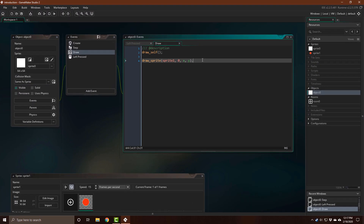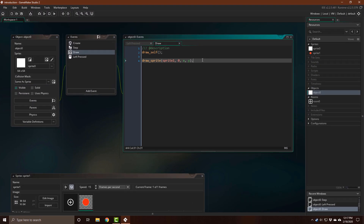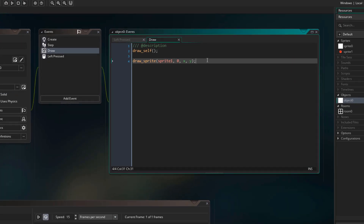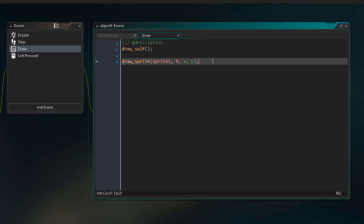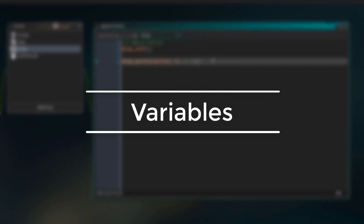In the previous lecture, we learned what functions are and how we can use them. We also learned about passing in arguments to a function. An argument that you pass in is basically a value. There is a way to store these values before directly passing them in into a function — we can use variables.